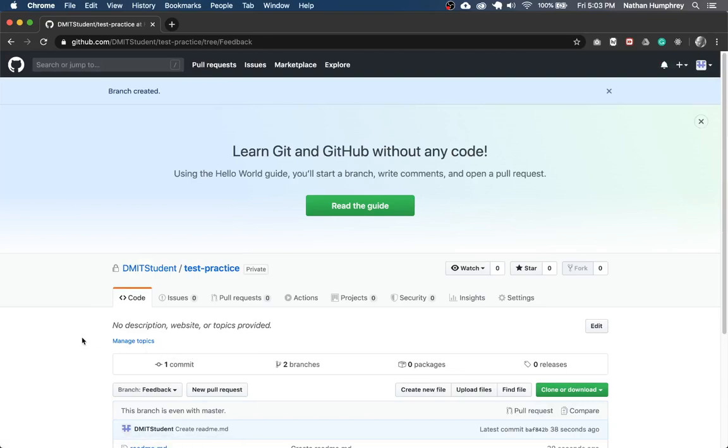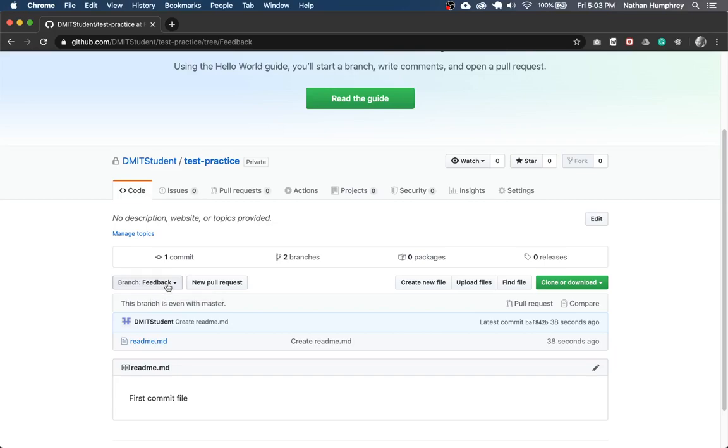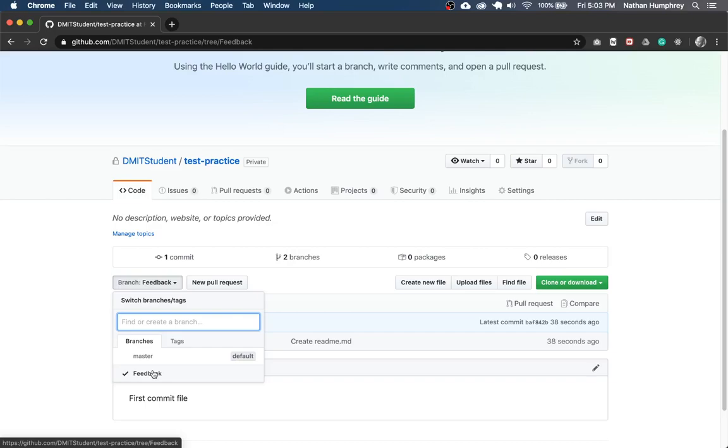And that'll create a new branch. And you'll see that now in the dropdown, there's branch feedback. So that's it. As far as the branch is concerned, you don't need to worry about setting up the pull request. Your instructor can do that, but make sure that both the master and the feedback branches exist in your repository before uploading your content.